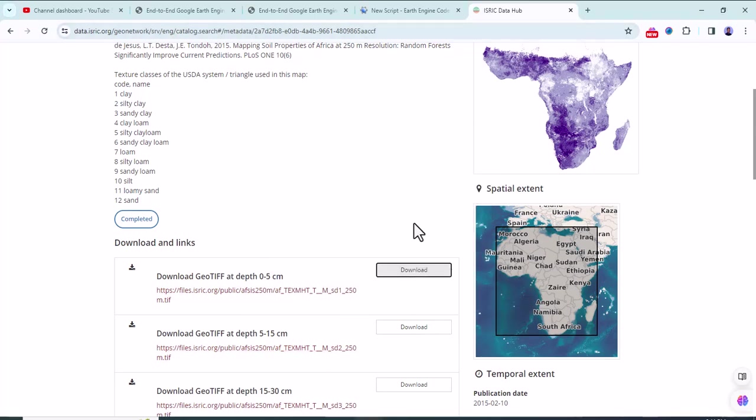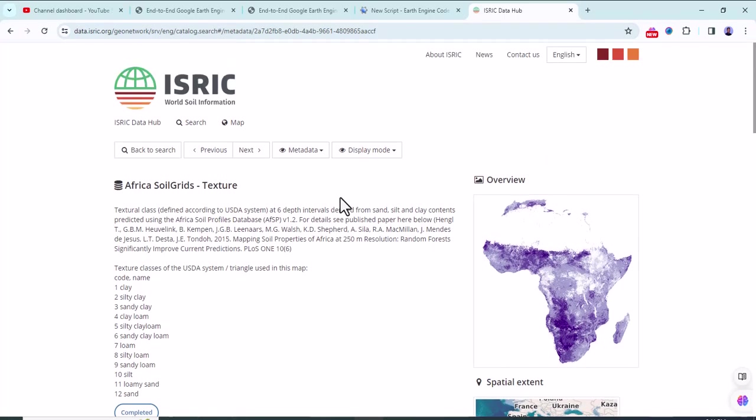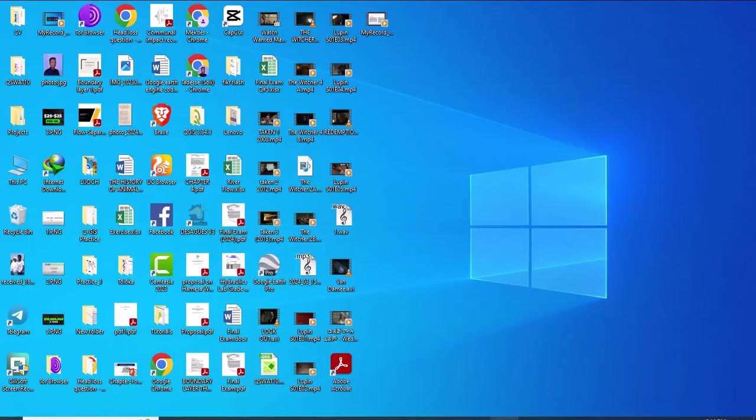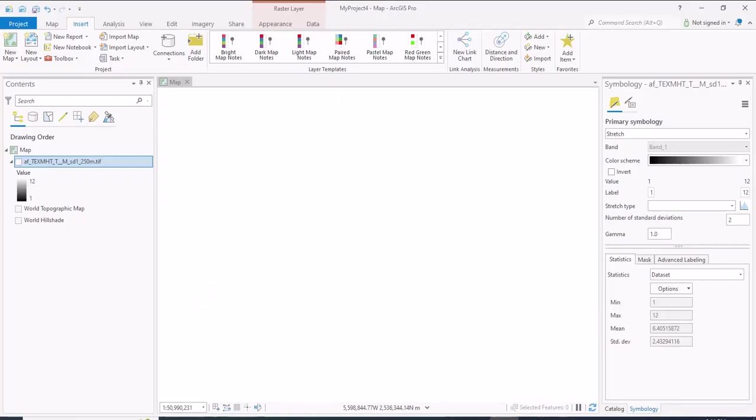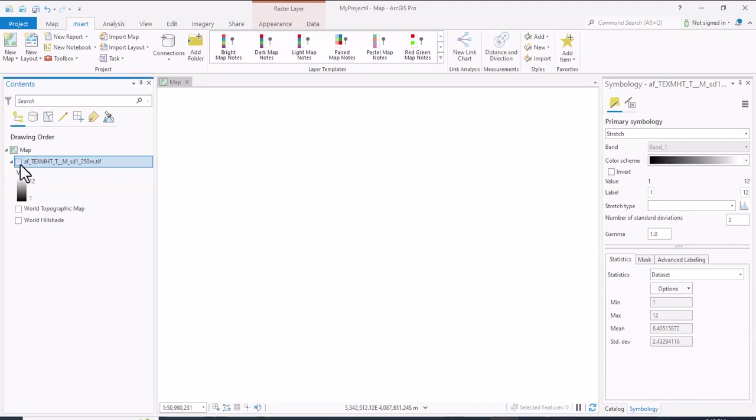I have already downloaded the soil texture map. To visualize the downloaded data, let me open ArcGIS Pro and add the downloaded data. This is the soil texture data downloaded.